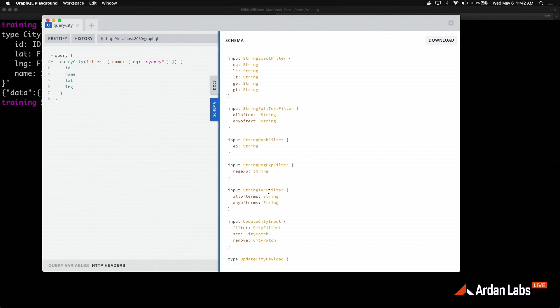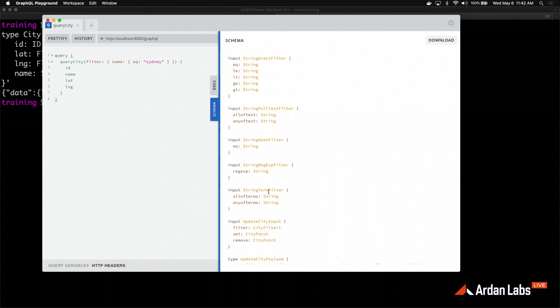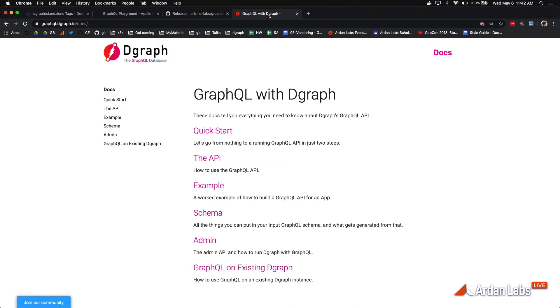Now that you have DGraph running locally with your playground, I've shown you how to define a schema, add some data, and query some data using the CRUD API that DGraph provides for free. You're now ready to navigate to graphql.dgraph.io/docs to do even more advanced stuff using the playground. The next video in this series will be about doing everything we just did from the GraphQL side in a Go program — really excited to share that with you. Hopefully this gets you up and running quickly with DGraph and GraphQL.